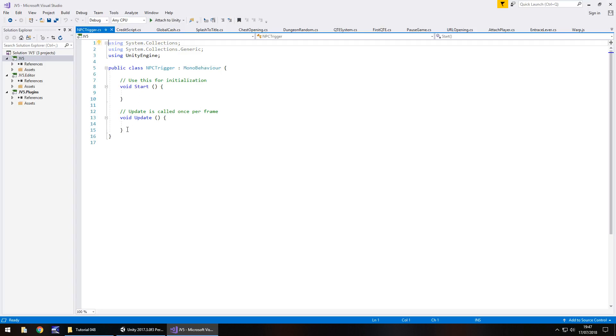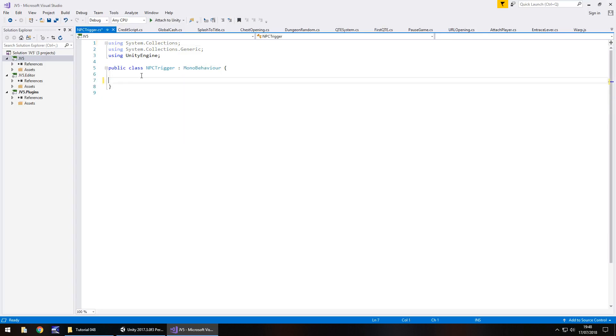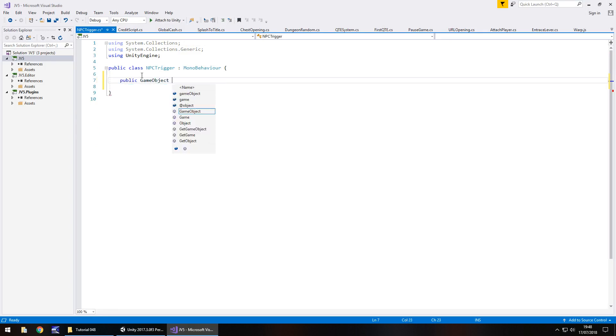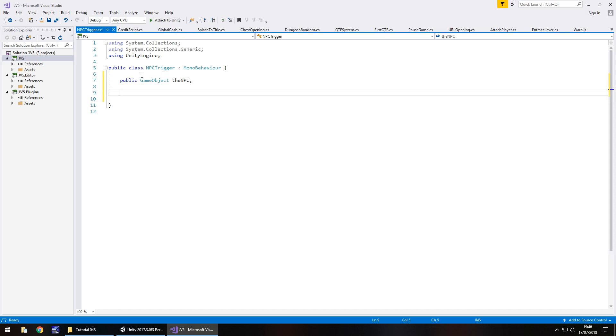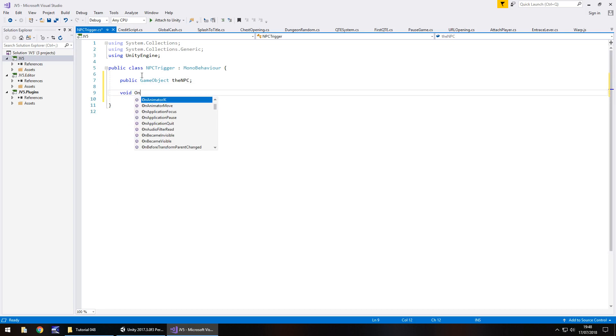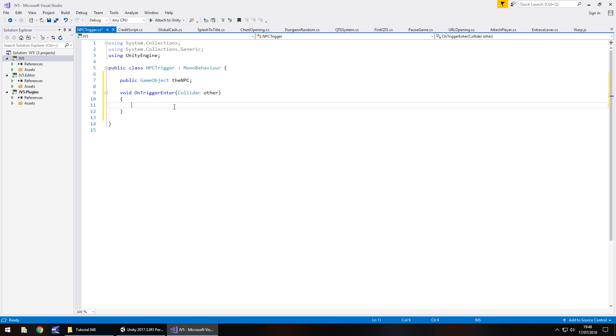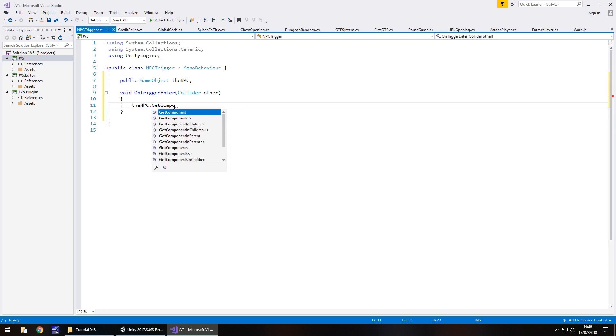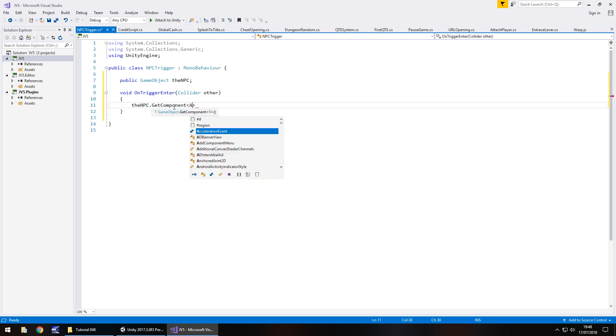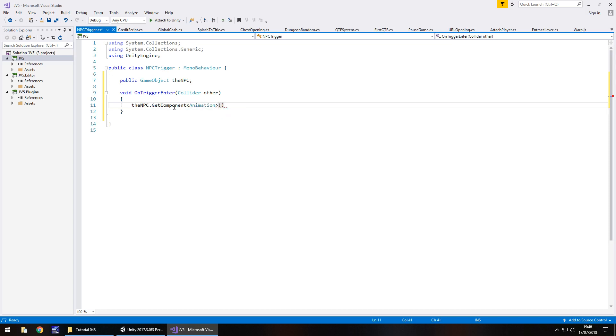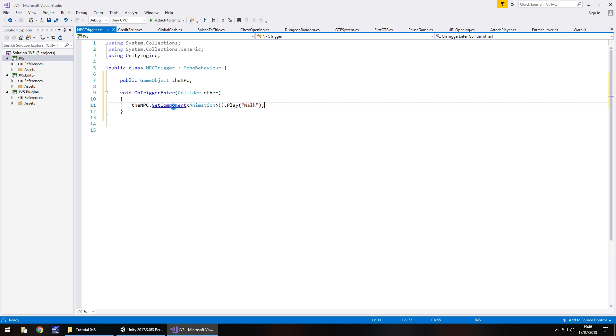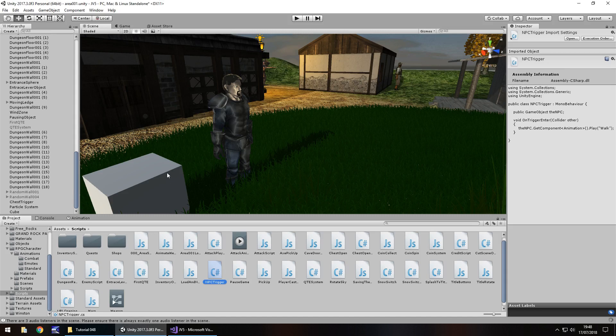So obviously what we're going to have to do here is declare our variable, the NPC. So public game object, we'll just have the npc semicolon and now, in fact, no, we don't need any more variables do we? We can just go void on trigger enter and it does not need to be private so we can get rid of that. And essentially all we really need to do is just have the npc.getComponentAnimation, open close bracket, dot play, and in brackets and quotes, walk and semicolon and save. Now we'll come back to this in a couple of minutes just to kind of work different ways of triggers. You know, we've dealt with triggers before, but we've never dealt with them to be used on an npc in this case.